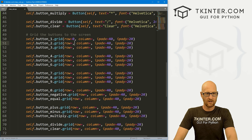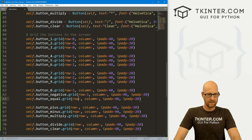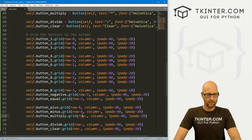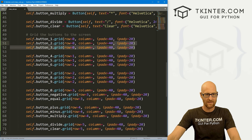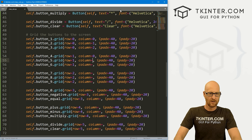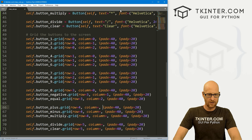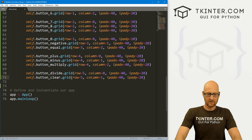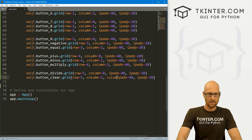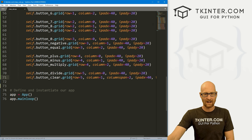The rows go: row 0 for buttons one, two, three; row 1 for four, five, six; row 2 for seven, eight, nine; row 3 for zero, negative, equal; row 4 for plus, minus, multiply; and row 5 for divide and clear. Columns repeat as zero, one, two for each row. For the very last row with only two buttons, we give the clear button a columnspan of 2 so it stretches across the last two columns. Let's save this and see what it looks like.